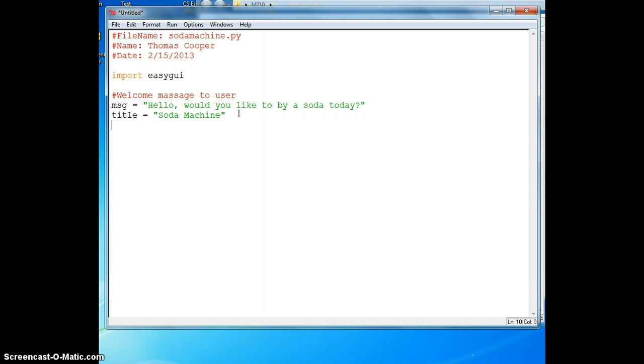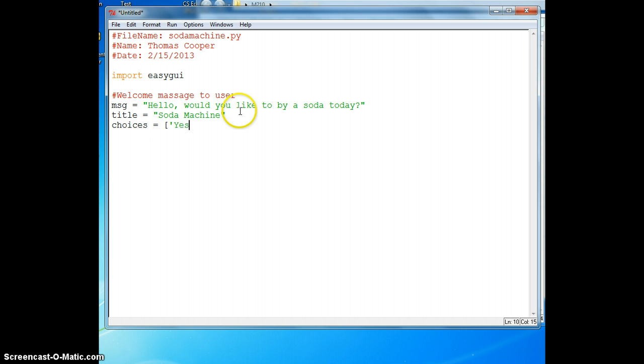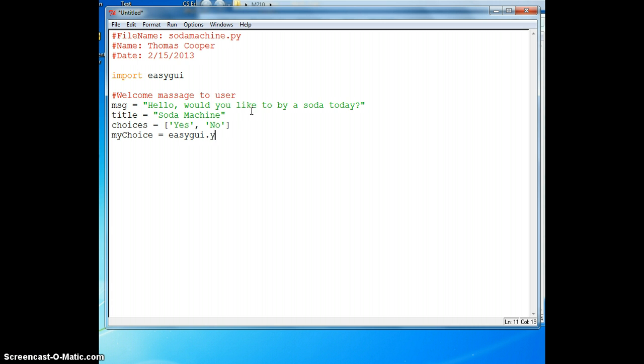Let's create a variable called choices and make it either yes or no. Then we'll make a variable called mychoice to hold our result. We'll set that equal to easyGUI dot yn box which is a yes no box. And we'll pass in our three variable names: MSG, title, and choices.